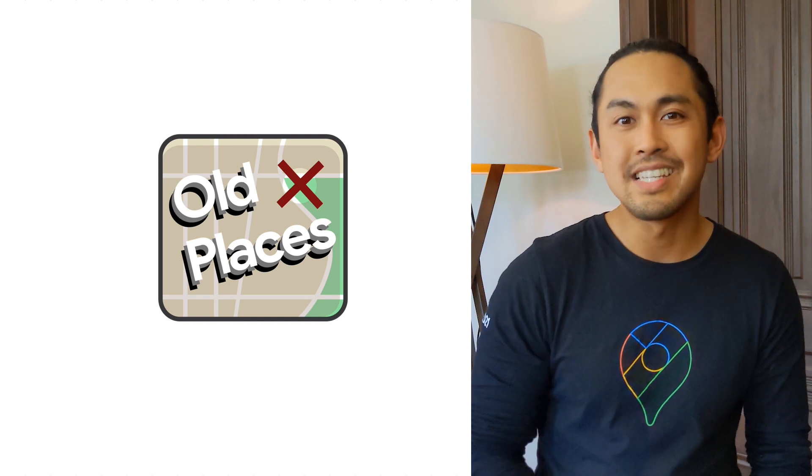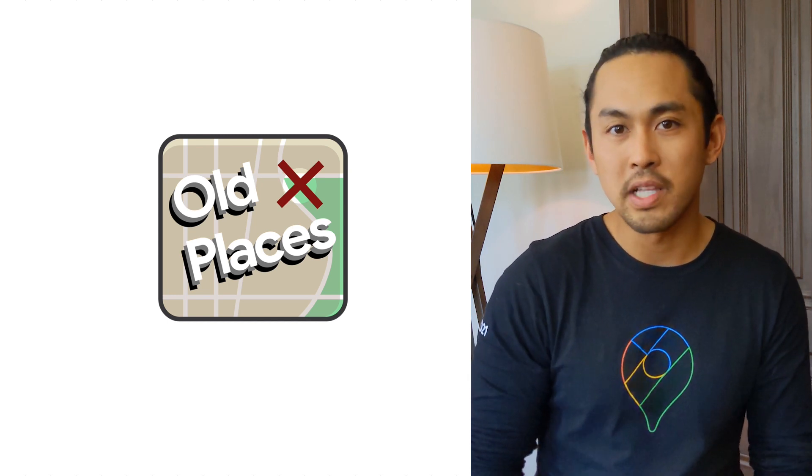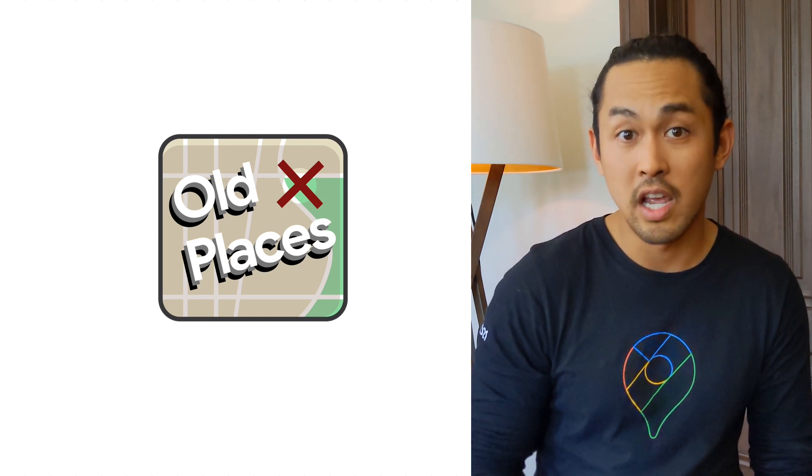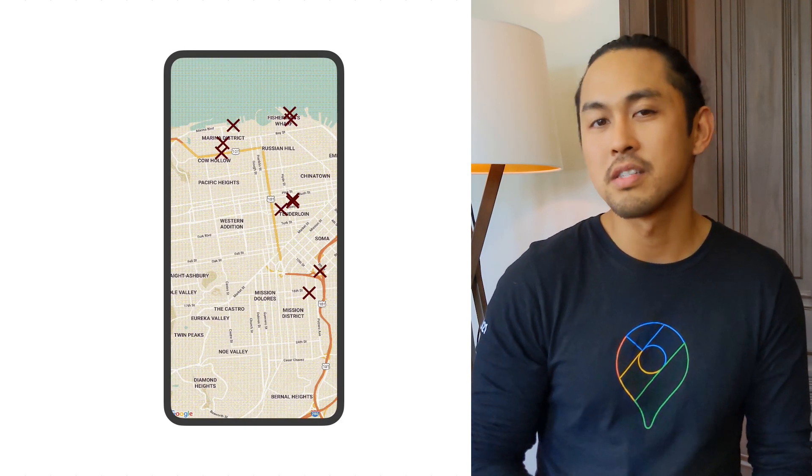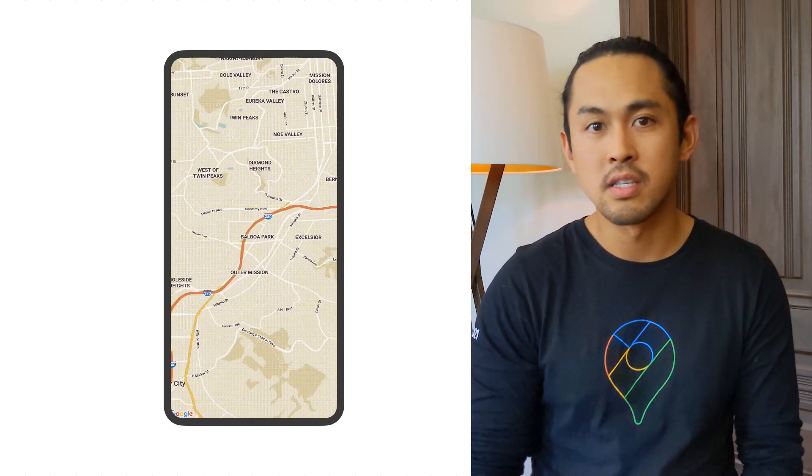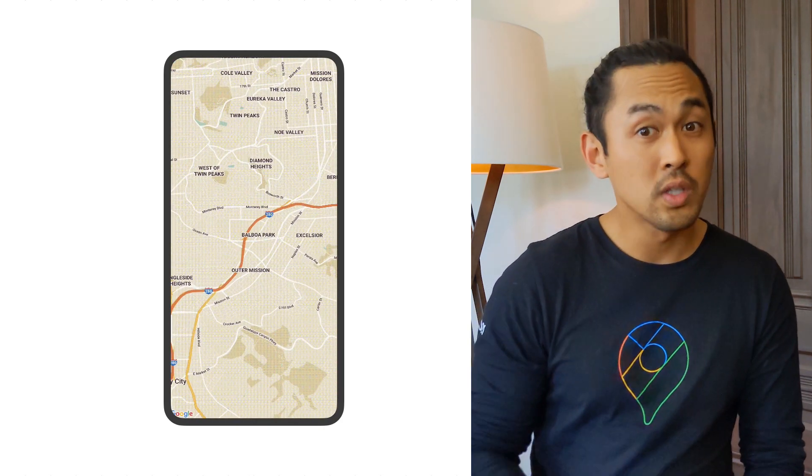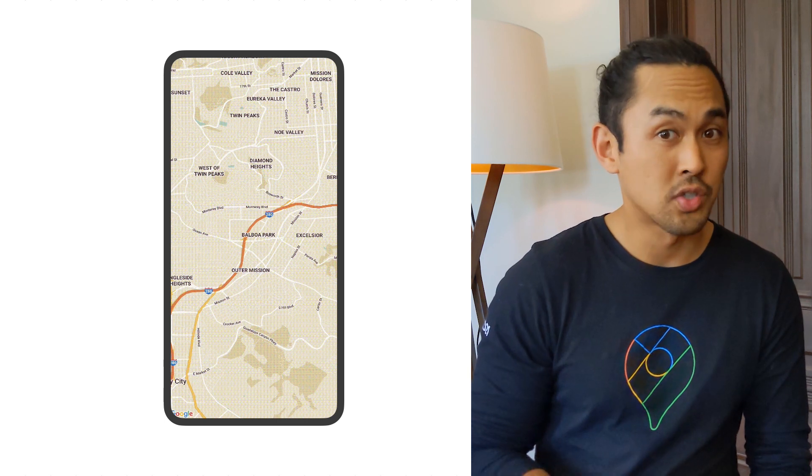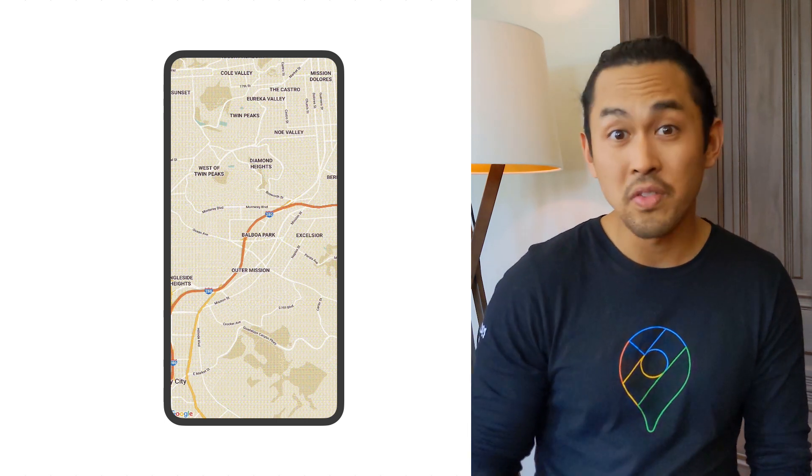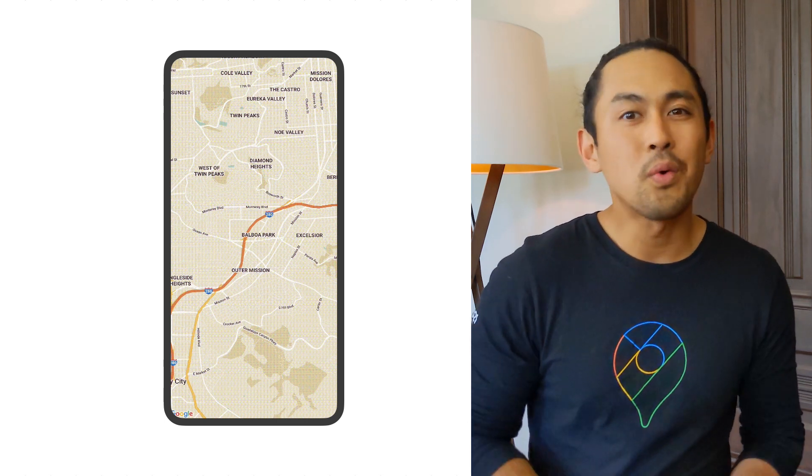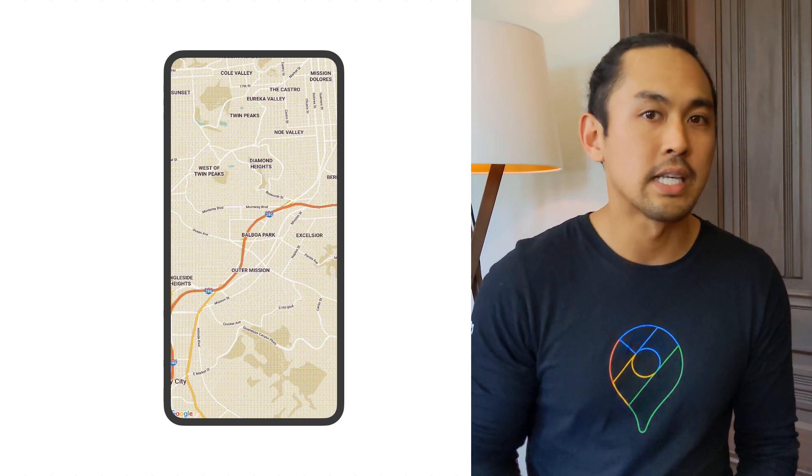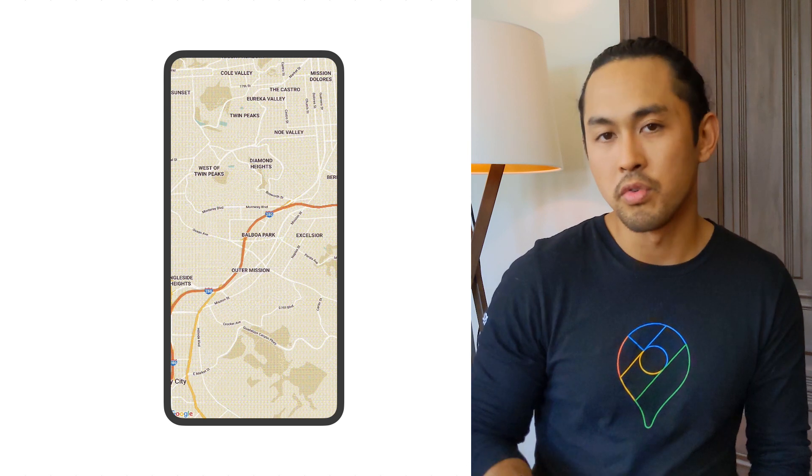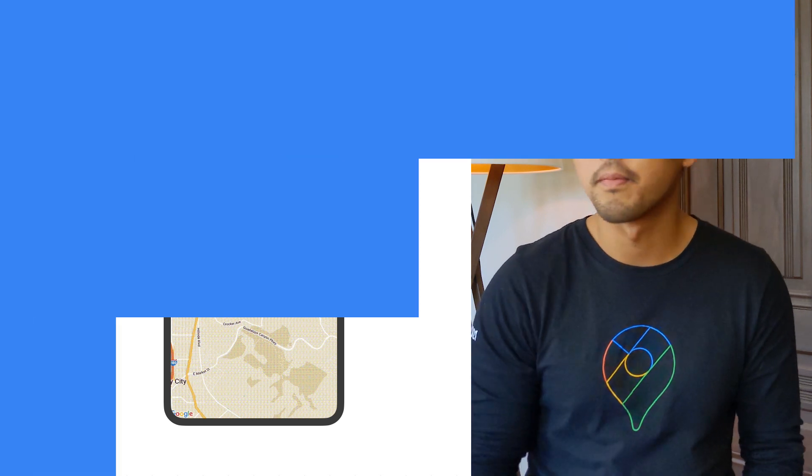I'm working on an app right now called Old Places. It's an app that shows you places around you that have old photos available so you can see how a place changed over time. I want my app to be responsive to user events, so not only do I want my app to show places around them, but I want my app to respond and show more places as they move around the map.